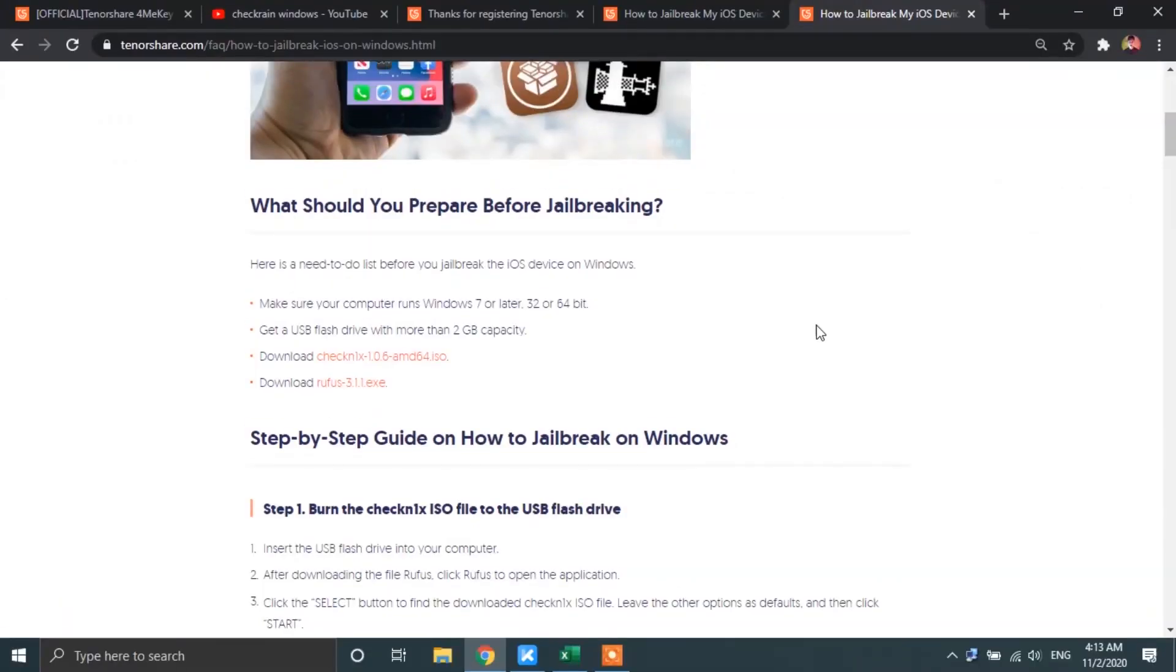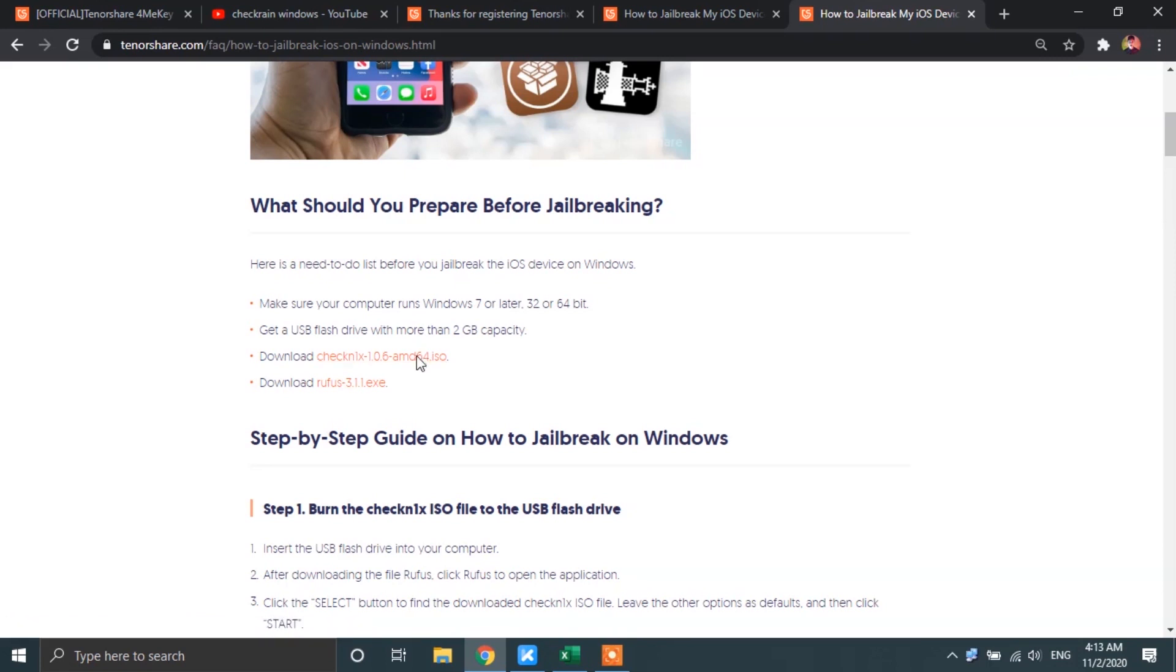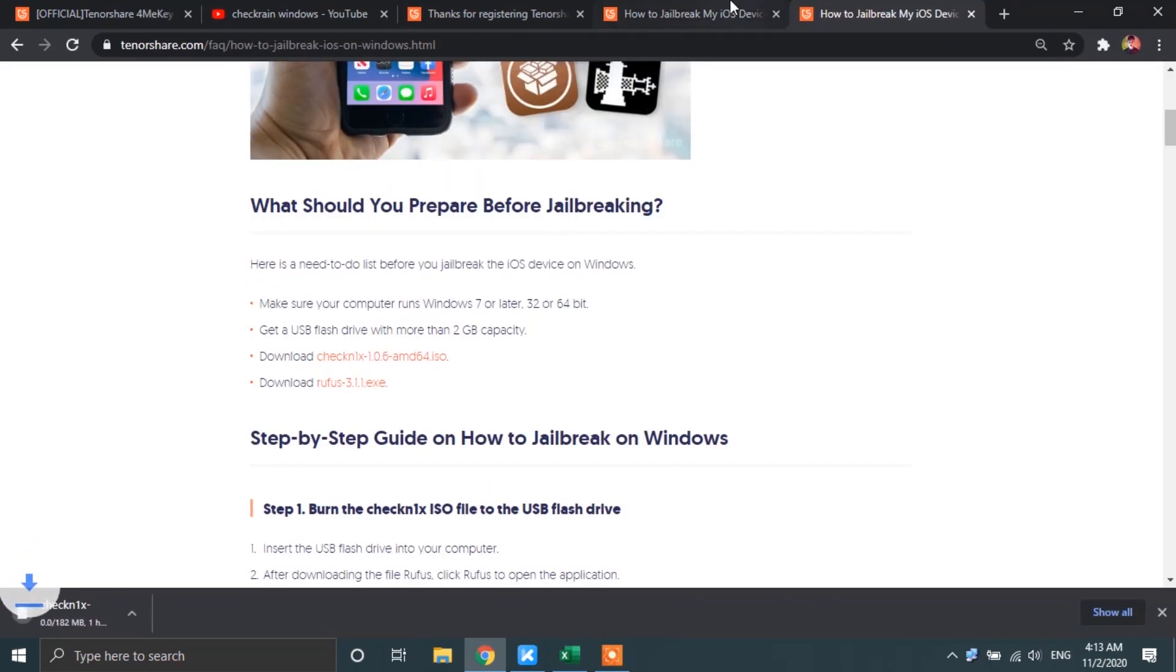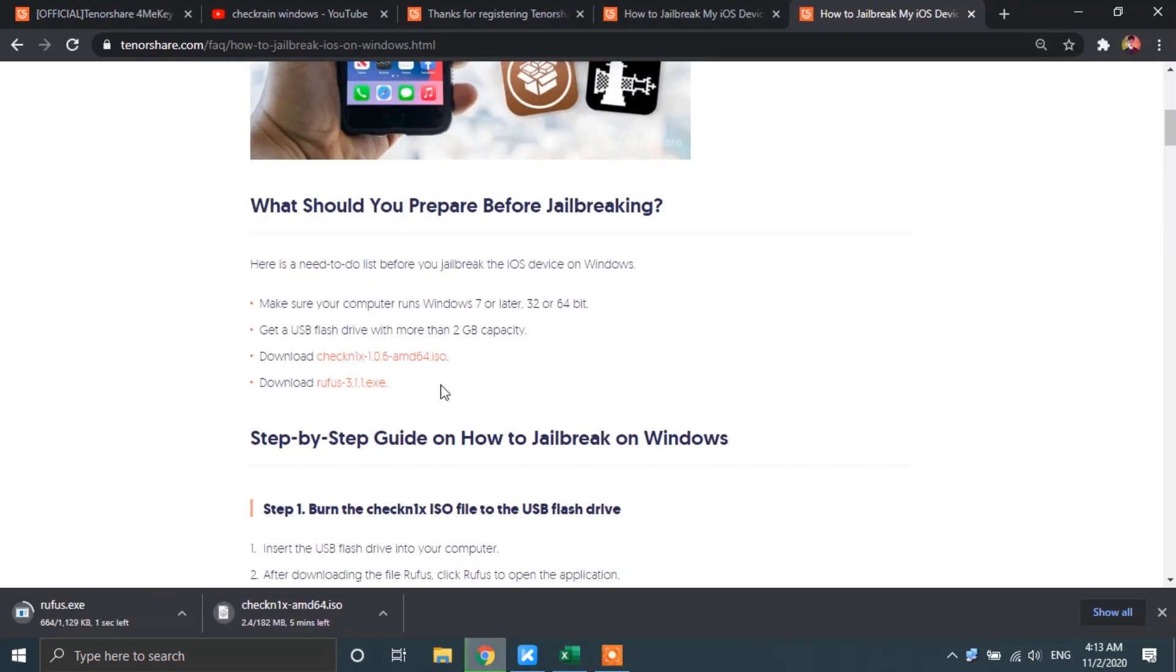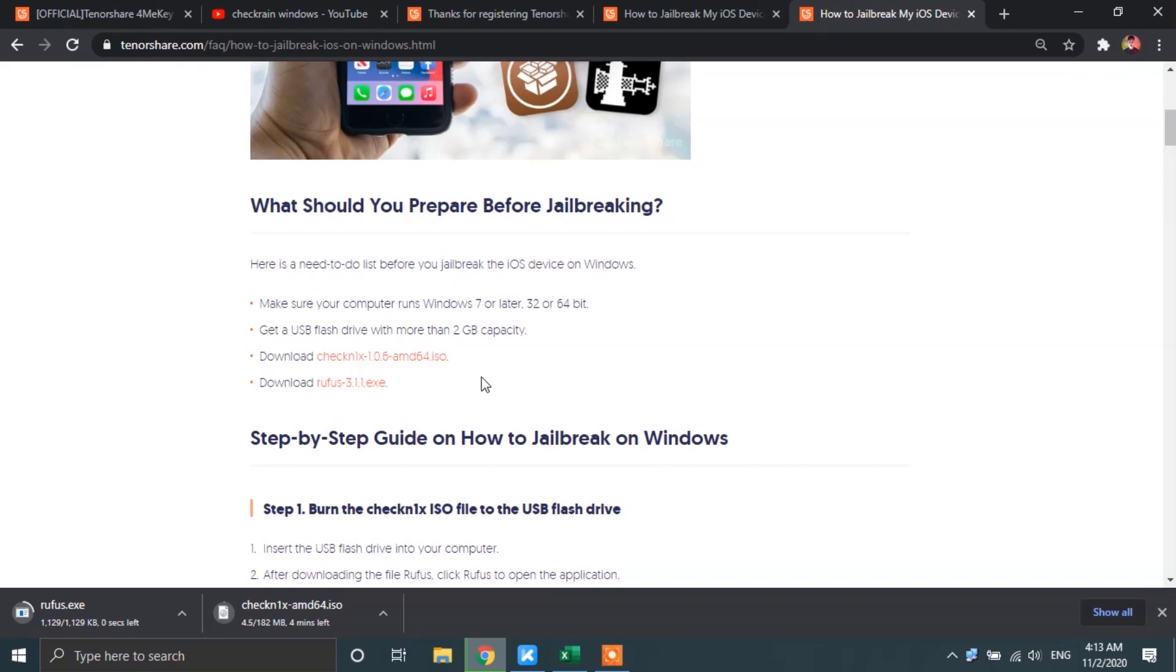First of all, download these two files. You will also be needing one USB flash drive with more than 2 GB capacity. It has to be empty because we will be burning an ISO on it.